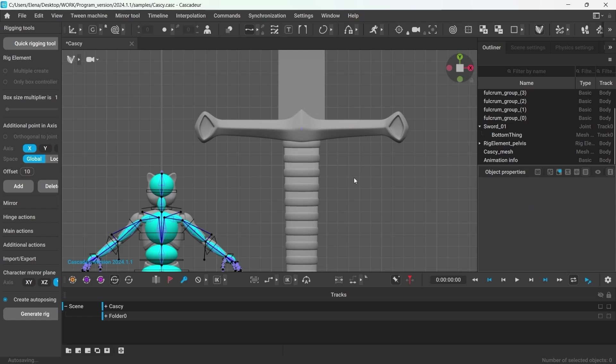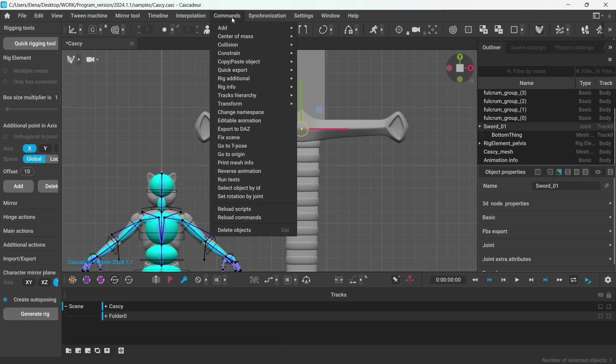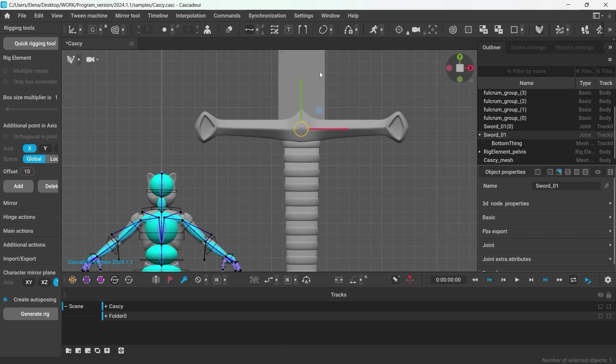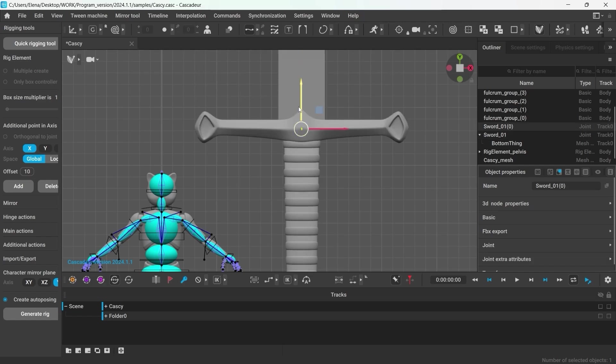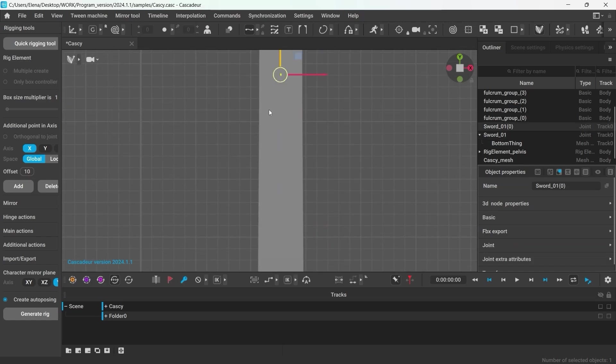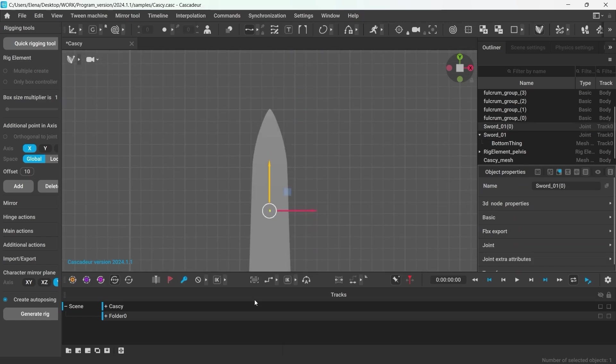Let's create another joint, just to make things more convenient. You can select the joint that we already have and duplicate it by going to Command, Copy Paste Objects, Duplicate Object. Now let's move this joint to the tip of the blade. I will rename it and make it the child of the first joint as well.